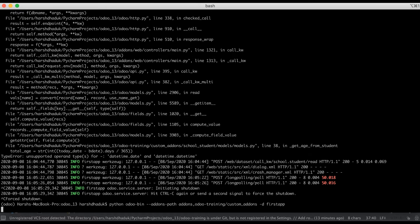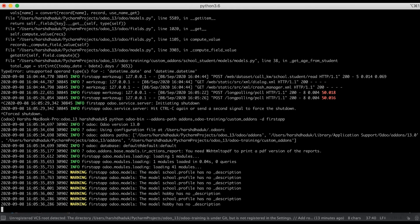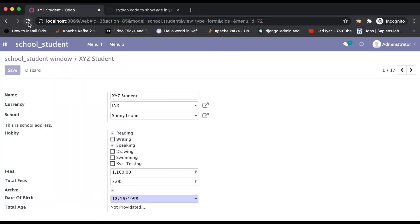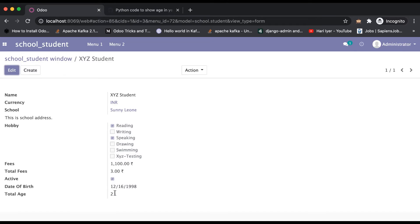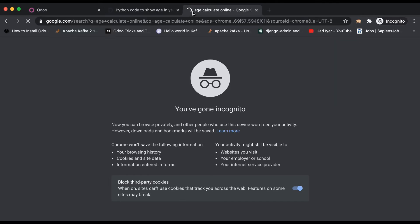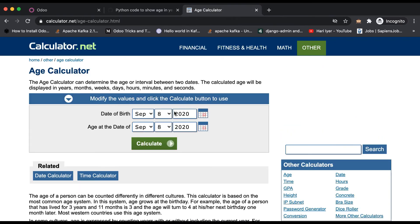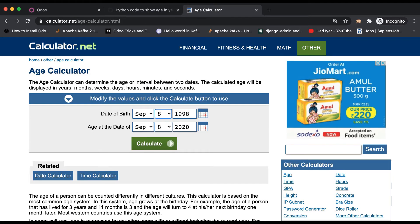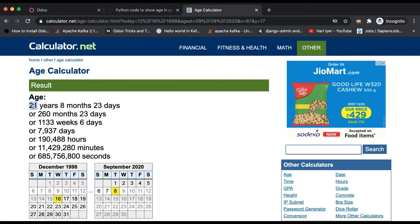Changing to use the date instance instead of datetime. Going to restart the service since we changed the Python code. Going to the browser and refreshing the page. You can see here it shows 21. Let me double-check in a new tab using an online calculator — entering 1999, 16th day, December — and you can see 21 years old. Our logic is correct.